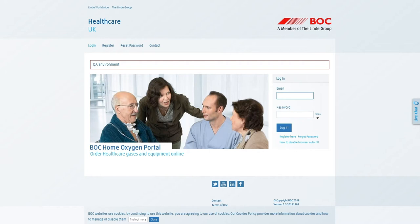The Home Oxygen Portal allows you to submit Home Oxygen Order forms electronically through an interactive online form that can be completed anywhere and at any time.